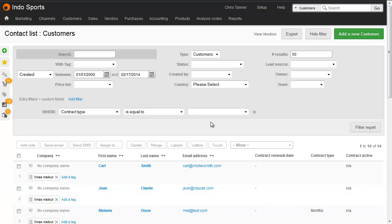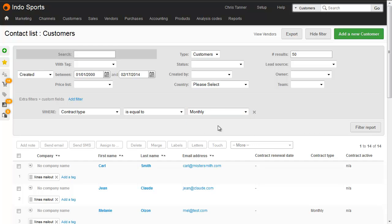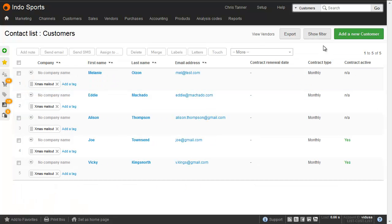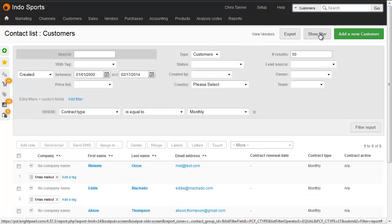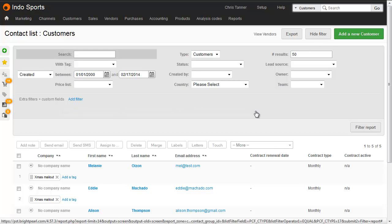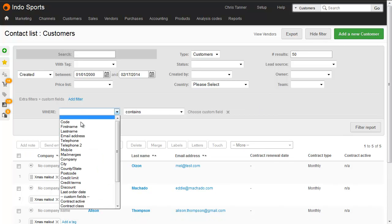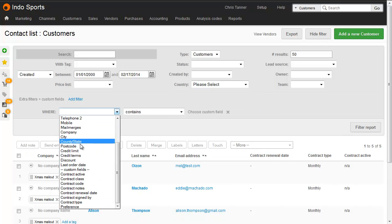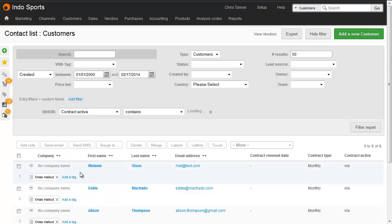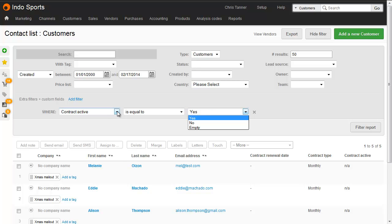Because contract type is a select menu, you can see we've got a field here where we can choose monthly and filter the report. Other custom fields work in a very similar way. So let's remove that and then add a custom field with, say, active. And because that's a yes-no custom field, we've got the option to find yes, no, or empty values.